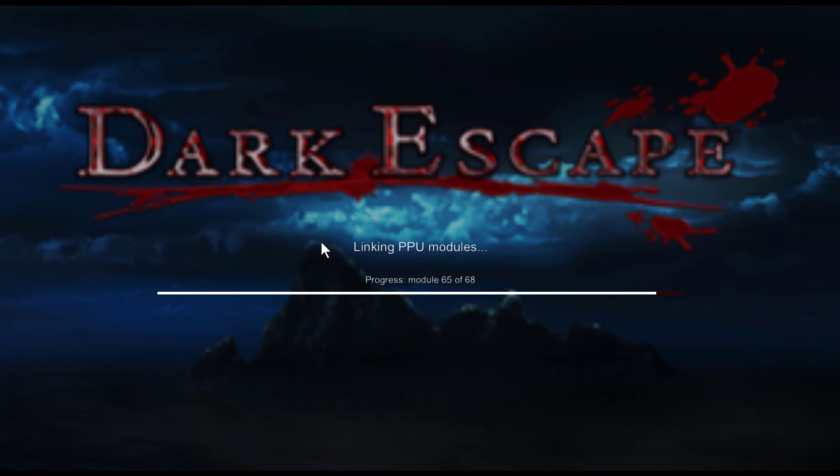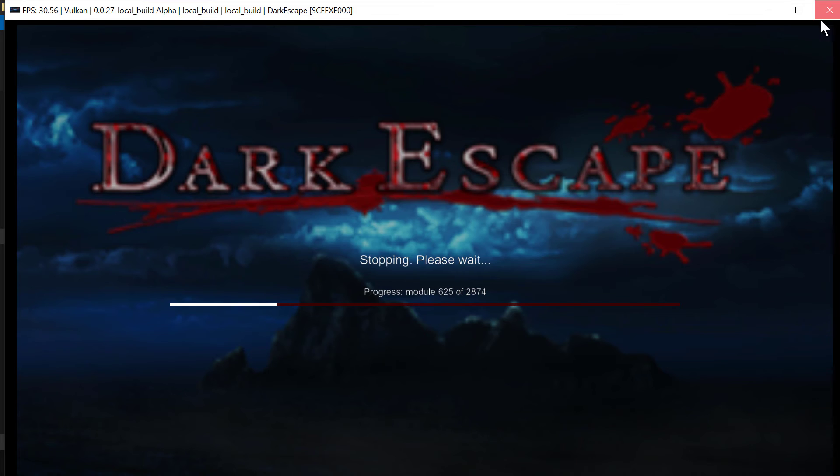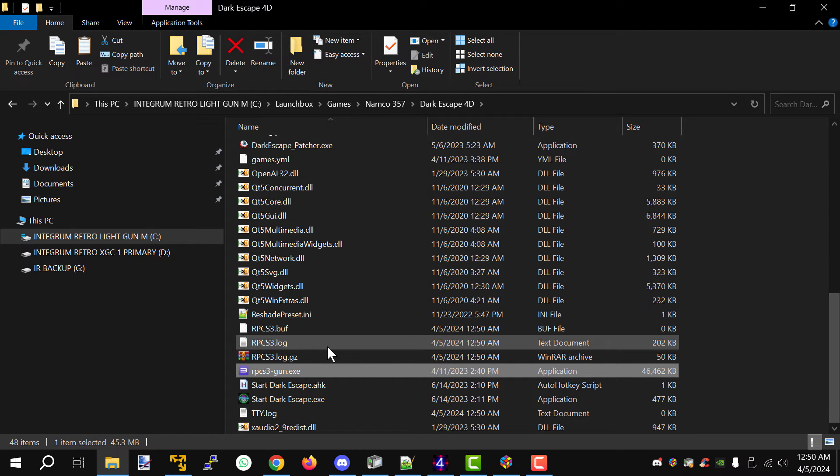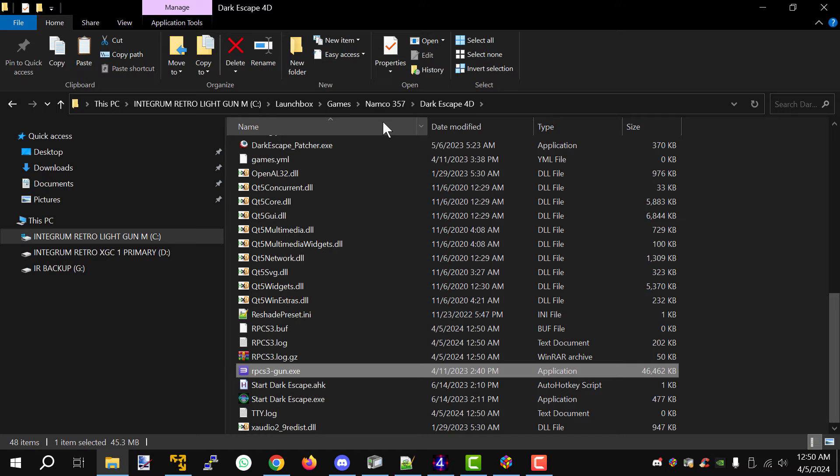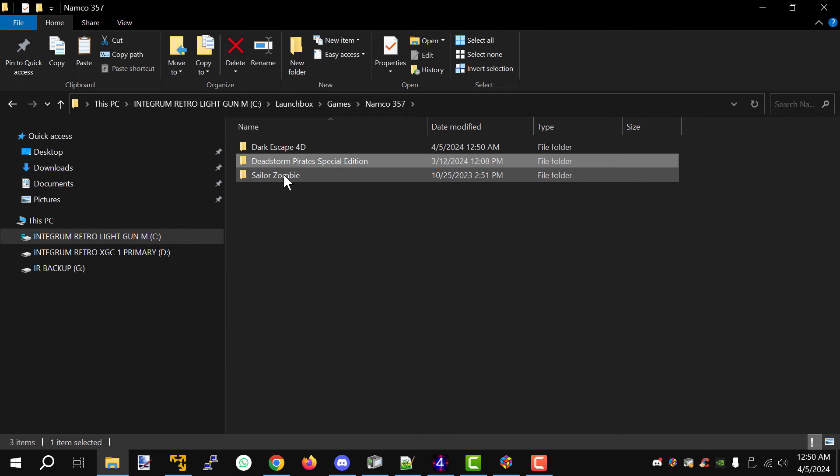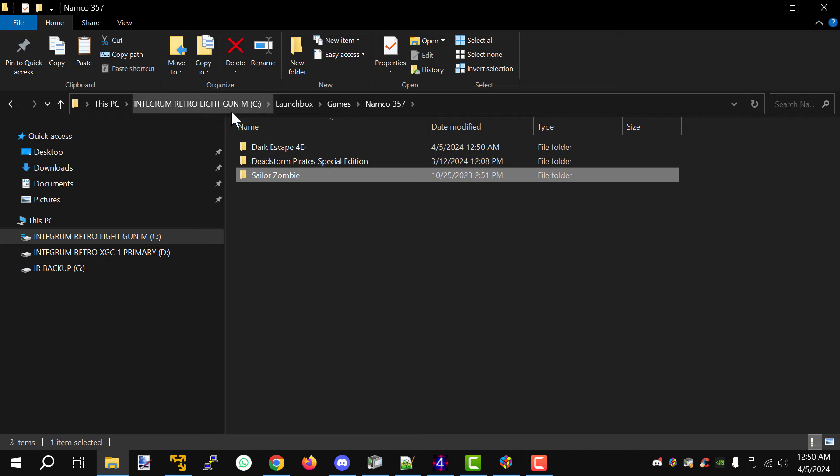Okay I'm going to exit out of this because I've already started this game so we're good to go and we're ready to patch. Remember you're going to do this once for each game. That includes Dark Escape 4D, Dead Storm Pirates Special Edition, and Sailor Zombie. Now let's move on to step two.